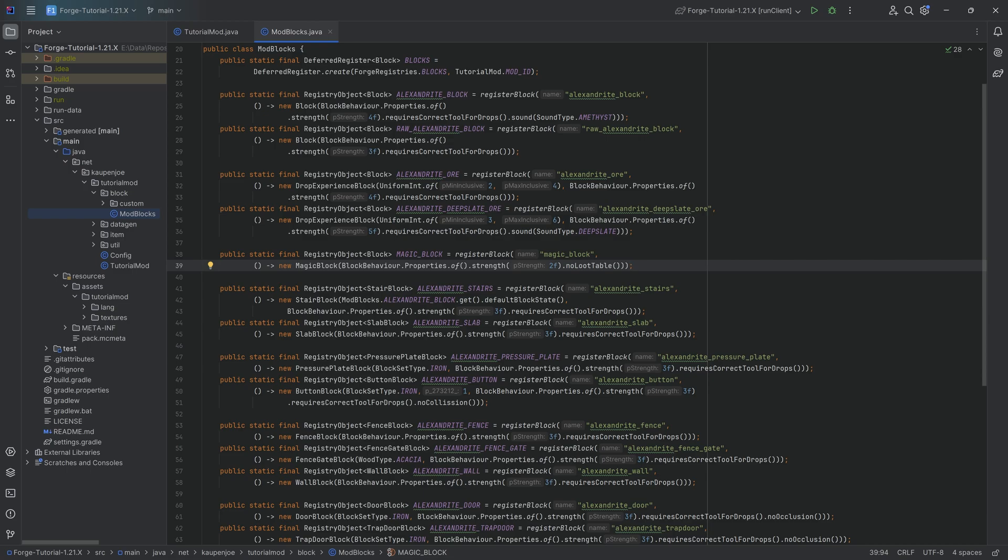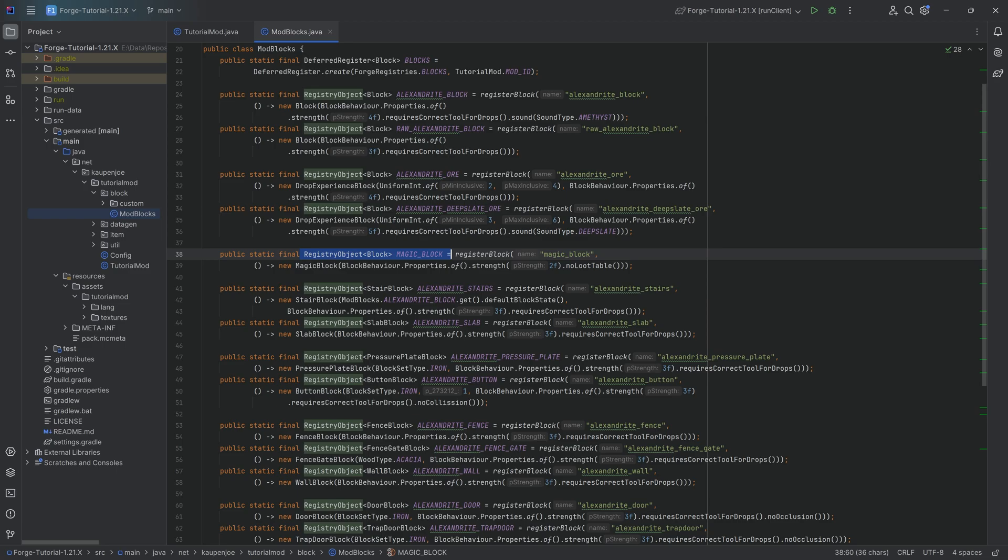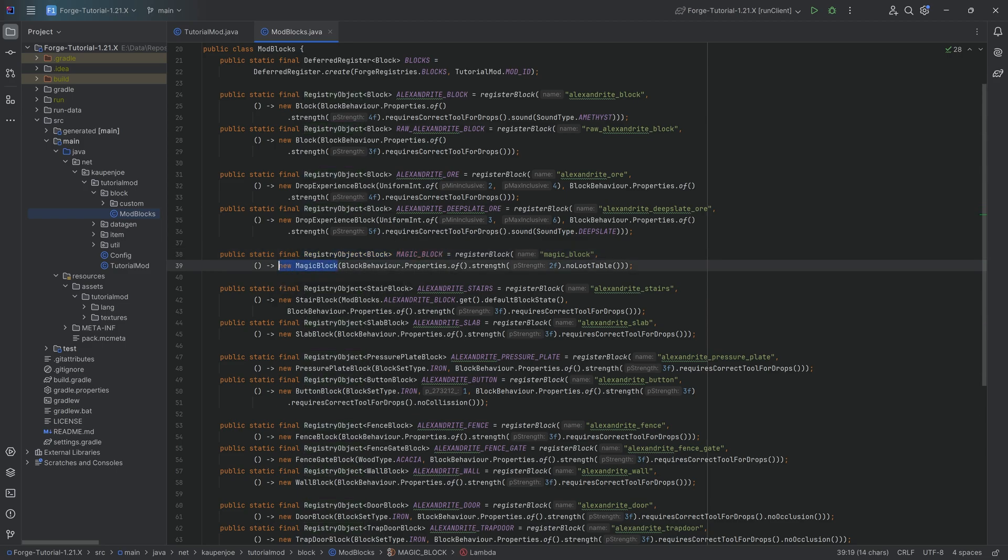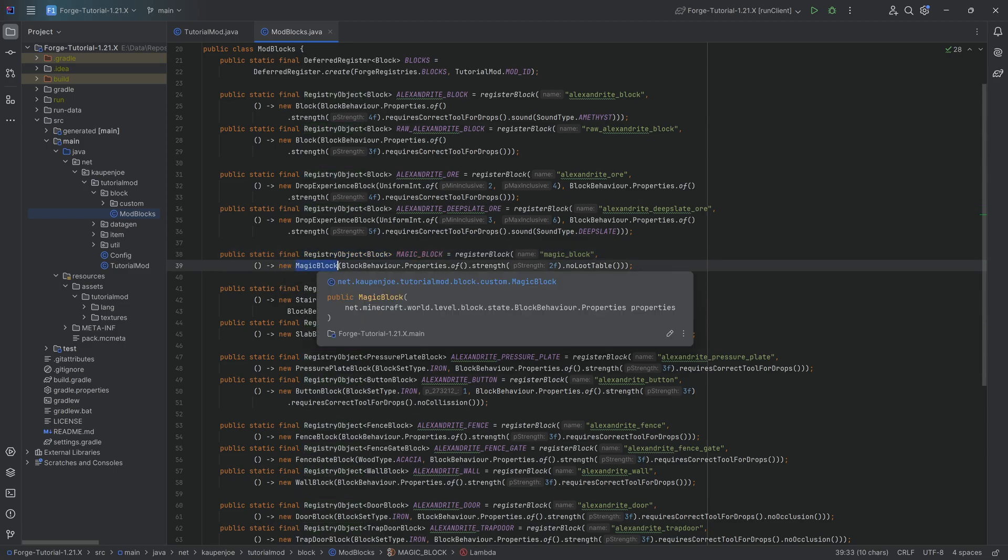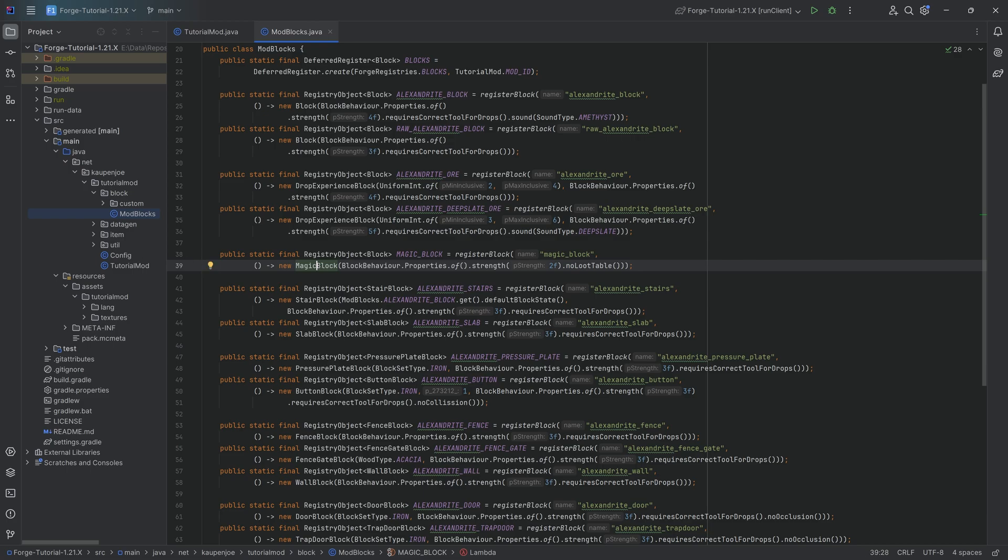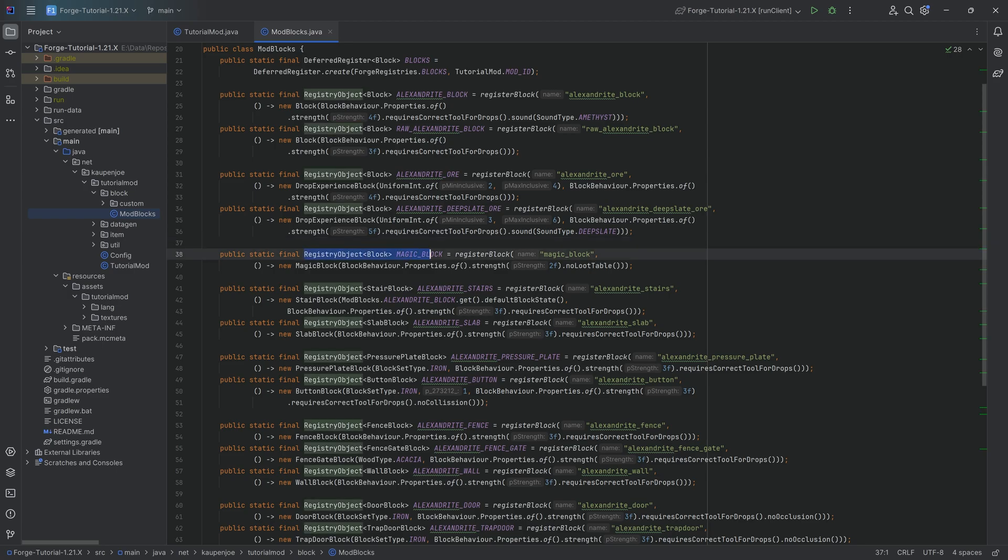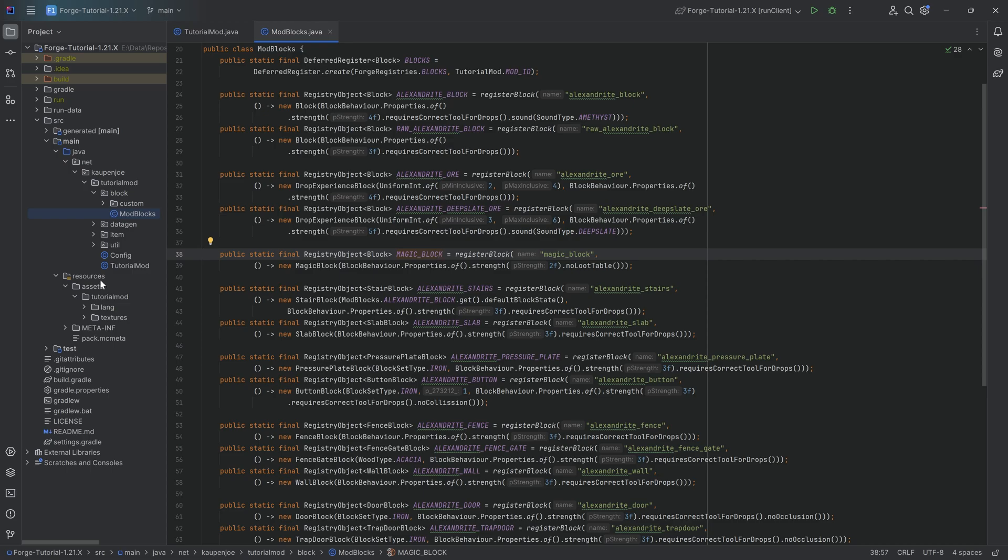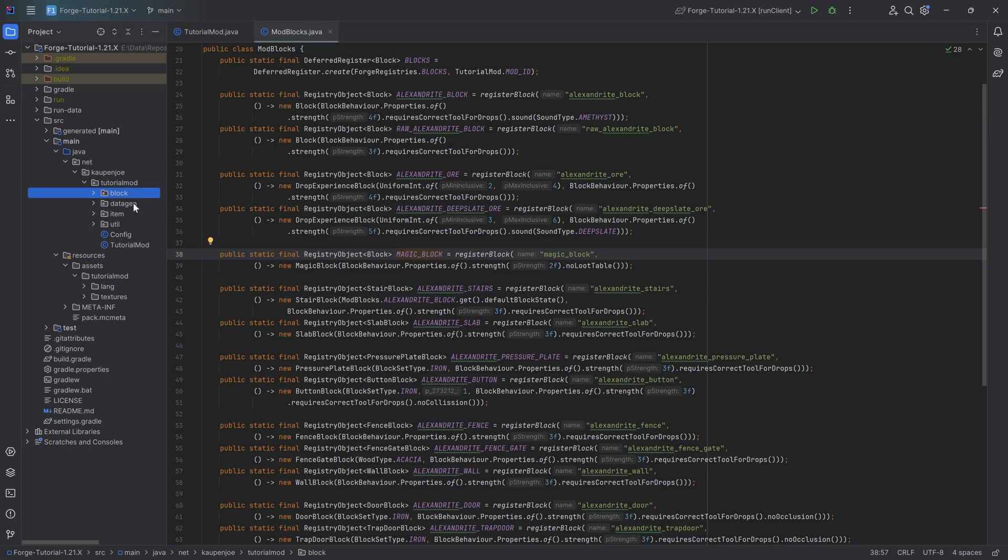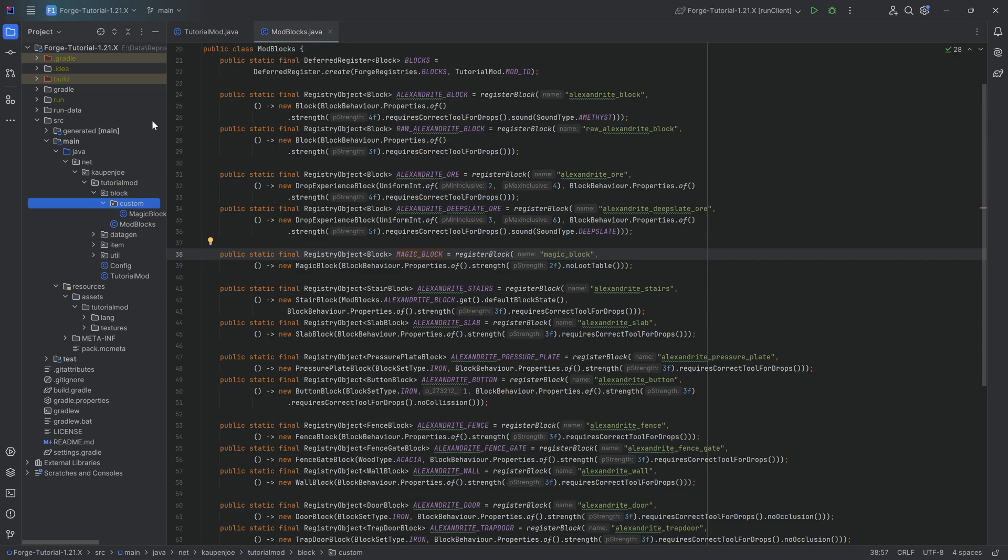However, if we look at this, we only ever have one magic block registry object right here. And we only ever are creating one magic block instance from the magic block class. So how does that work? That is because every block inside of the world, the instances there are called block states. The registry object block is sort of a singleton.